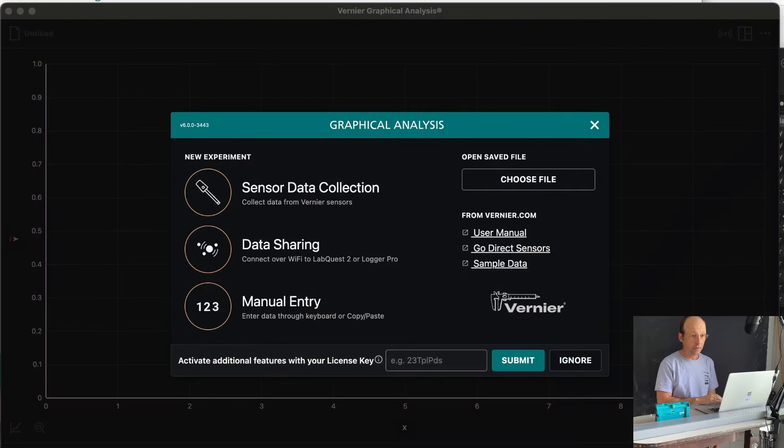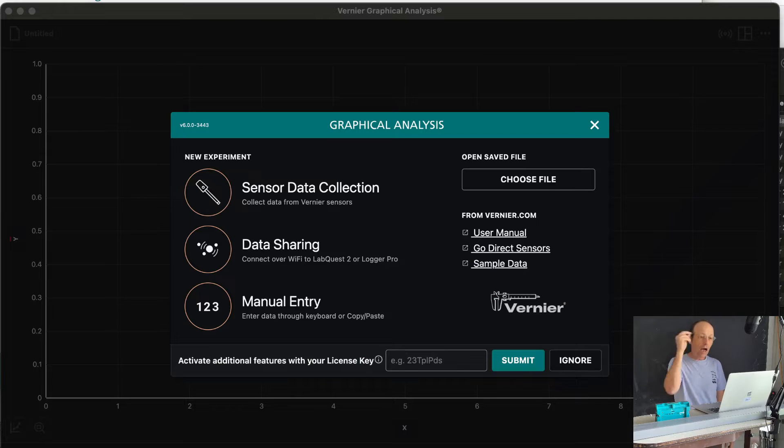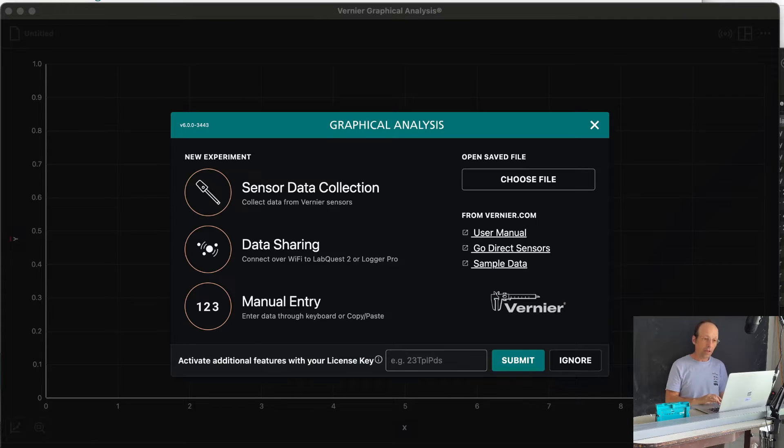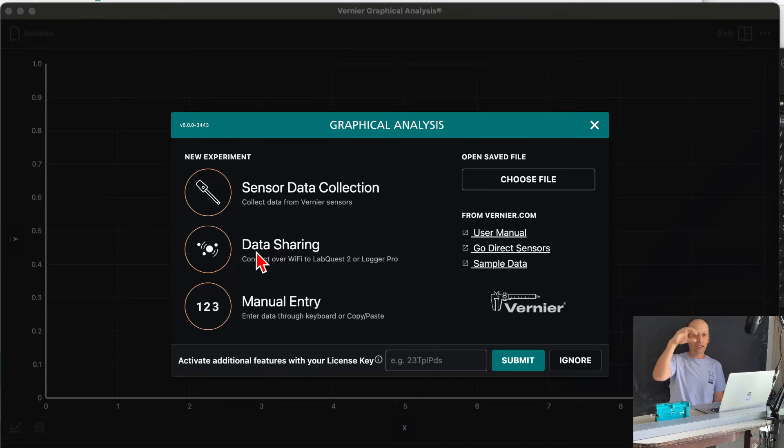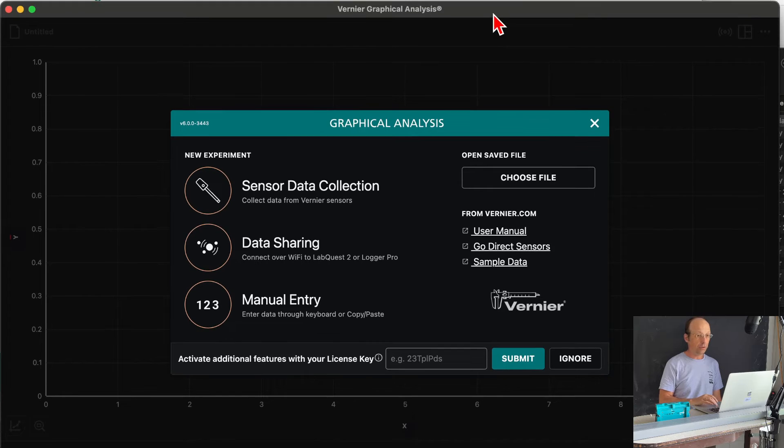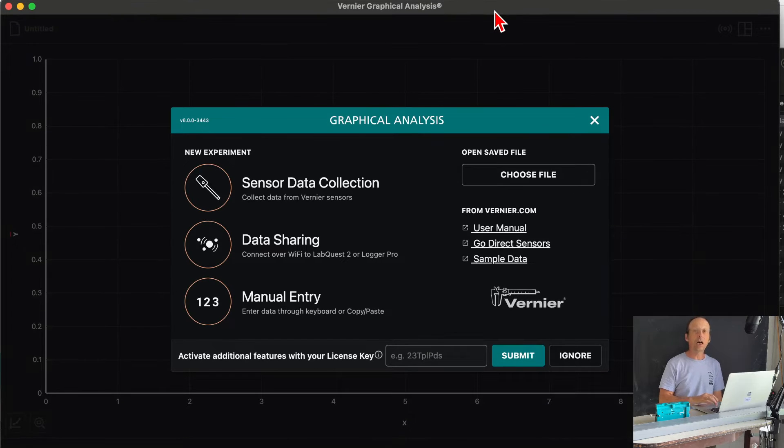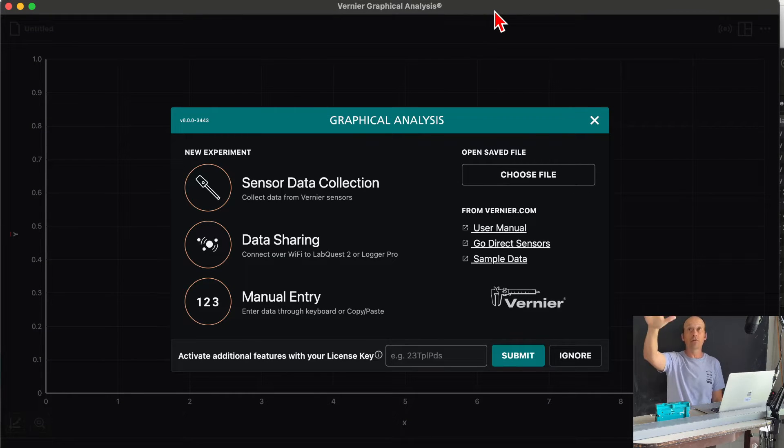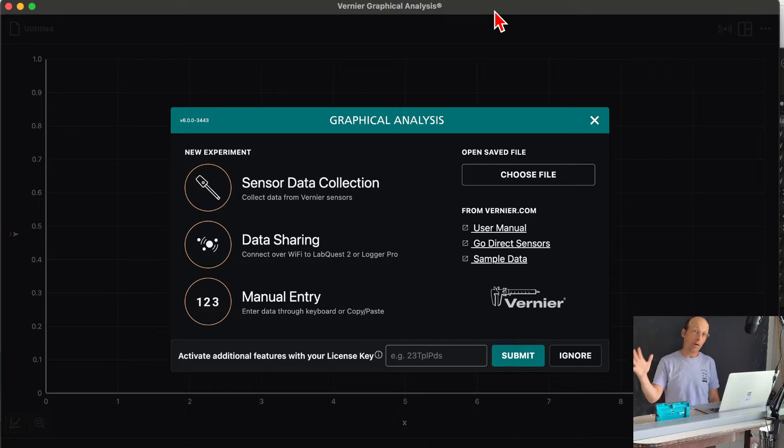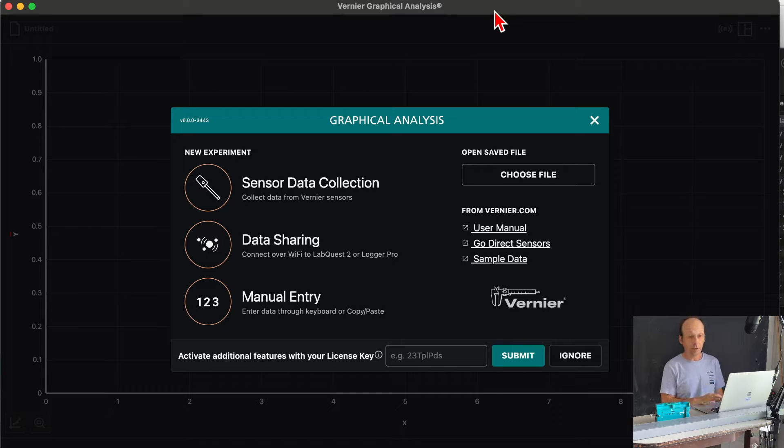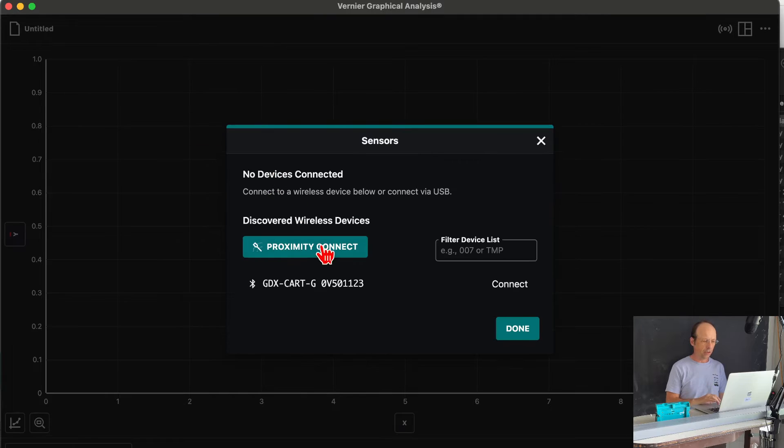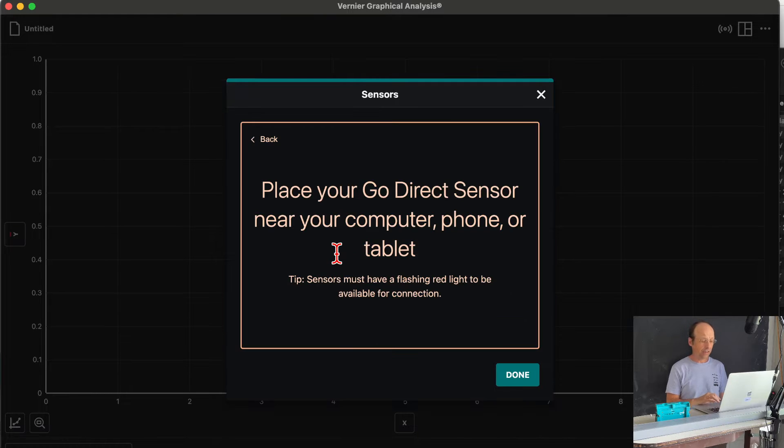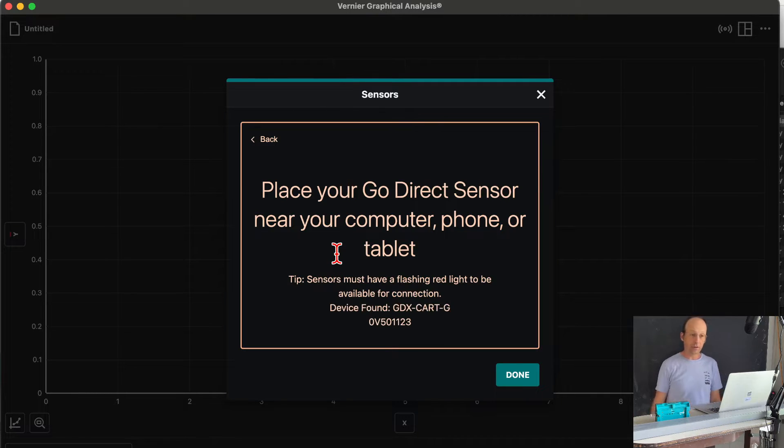So I have graphical analysis open, and the first thing that I want to do is to go to Sensor Data Collection, because you could just use this to graph stuff, this program, which is nice. And it does work on the iPhone, it works on Android. I'm using a computer just because I find it easier that way. So I'm going to go right here, Sensor Collection, Proximity Connect, and then it will just hopefully find it.